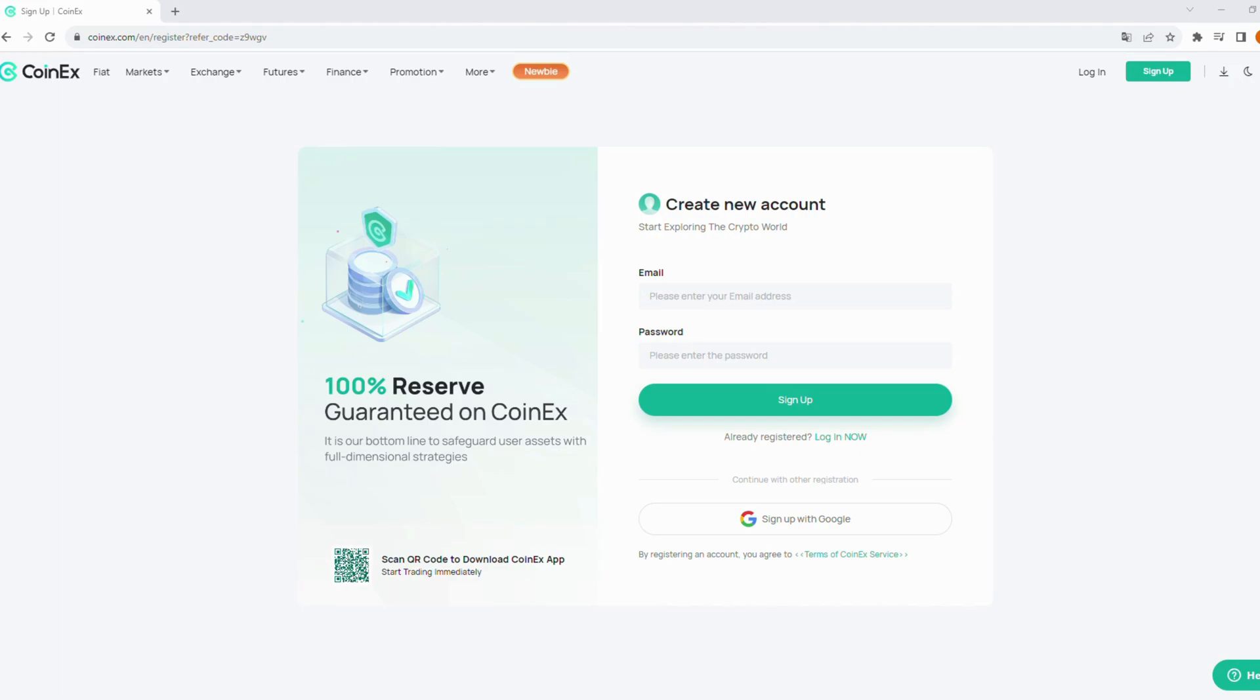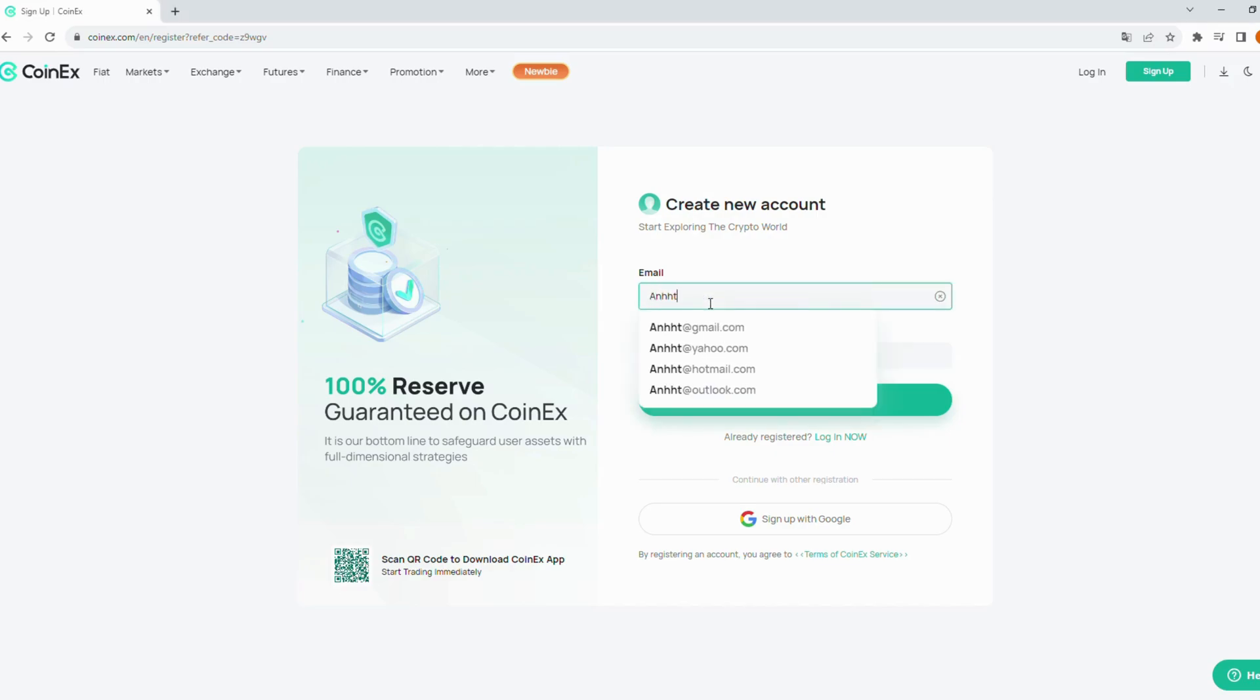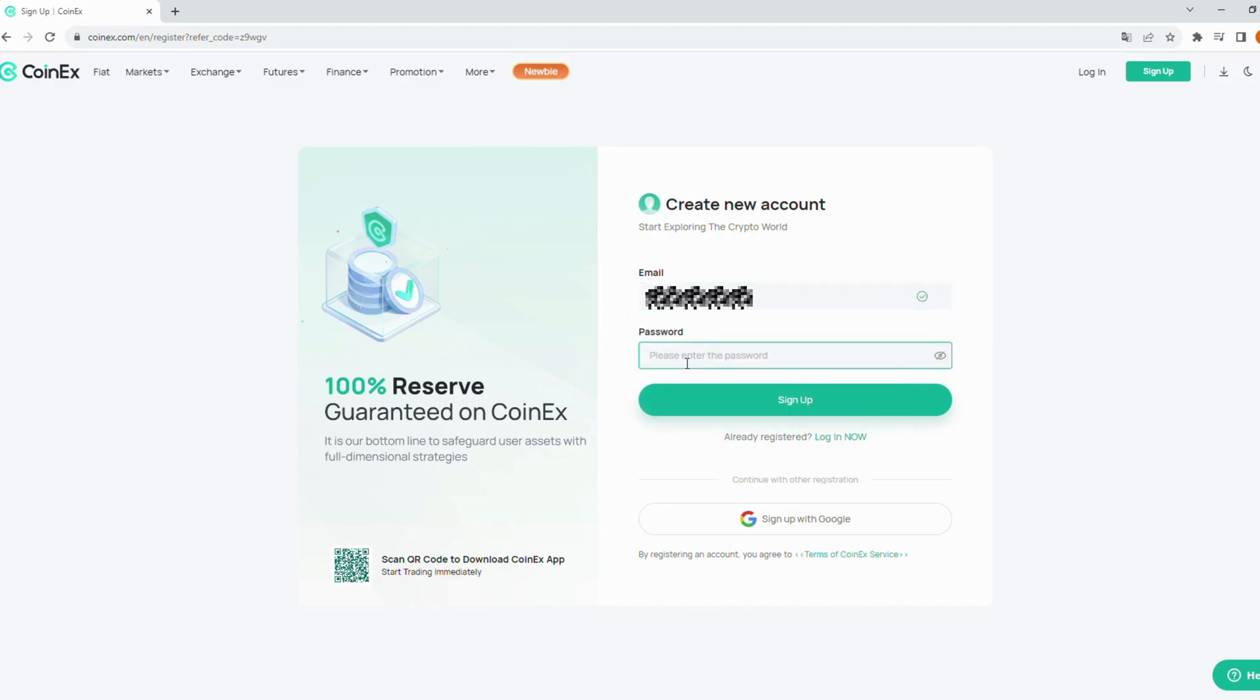Alright, let's go through the registration process together. First, enter your email address here. Then create a strong password. Click the sign up button.